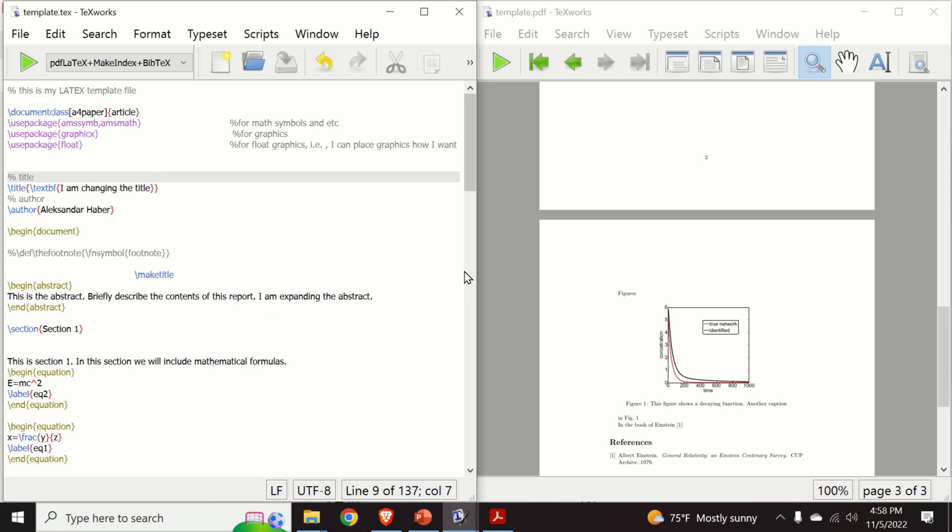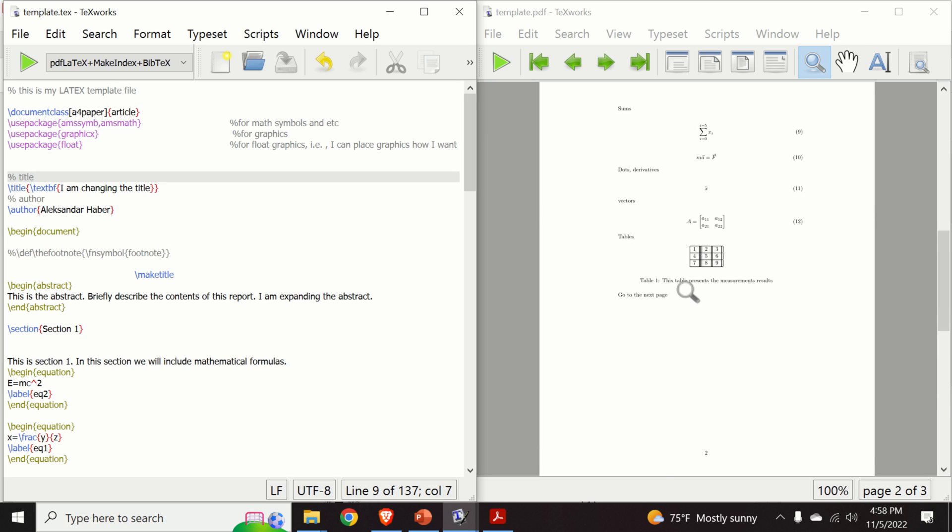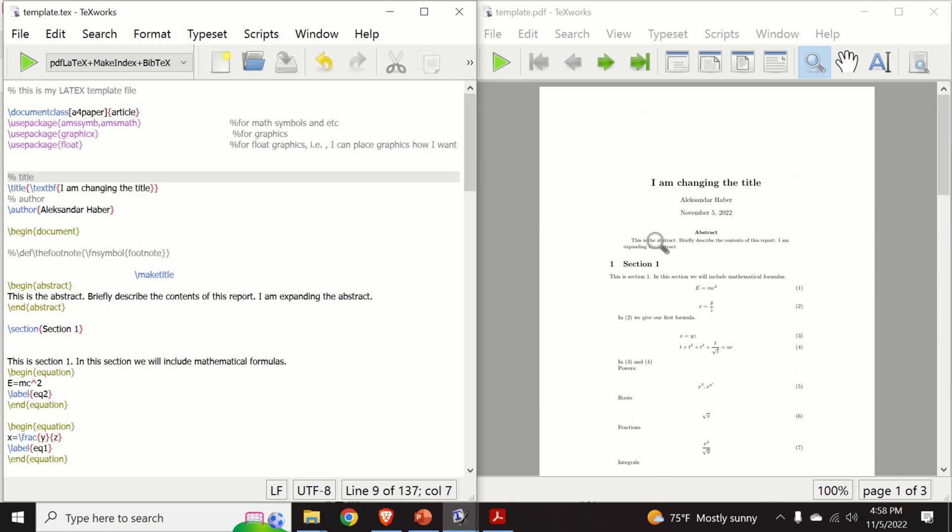Of course, you can use MikTeX instead of TeXstudio. However, my experience shows that MikTeX has limited capabilities. And this is just a simple editor that doesn't have advanced options. Consequently, let us try to install TeXstudio.